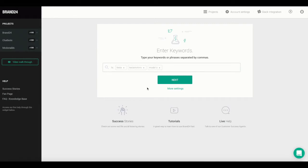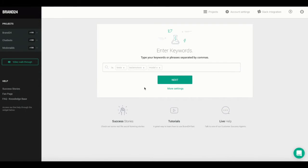Now I'm going to show you how to create a project using advanced settings. This will let you apply required keywords and excluded keywords to your selected keywords and phrases. Follow the same path as before, but instead of clicking on Next, select More Settings.